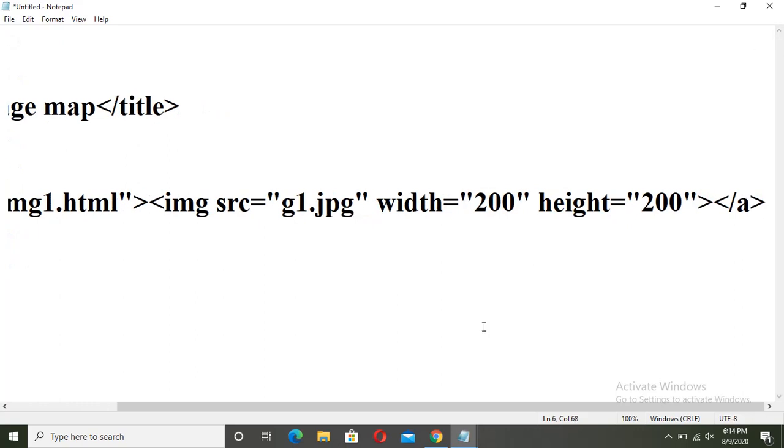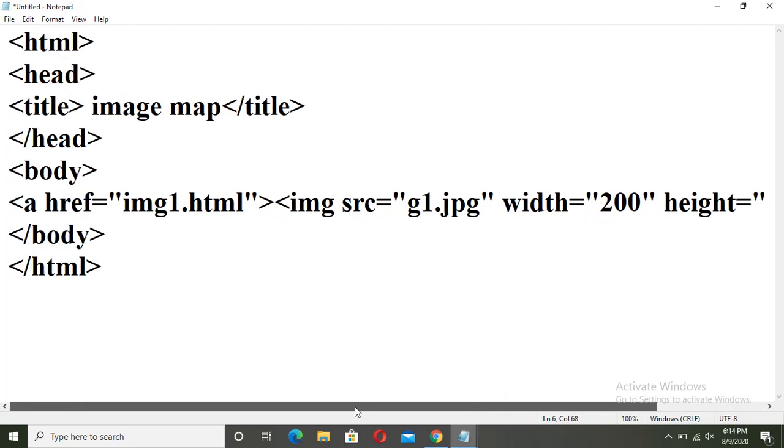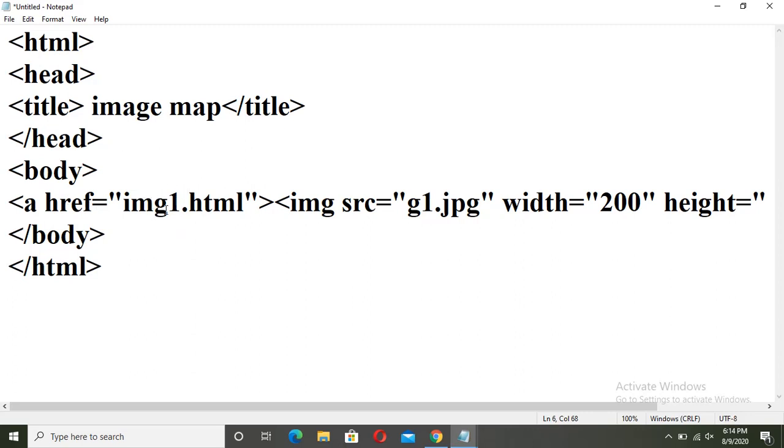One more time, I am showing you the whole tag of anchor and image tag. Anchor tag, href. Here, we have to link the bigger image size of Ganeshji that was saved with img1.html. Then close the anchor tag.